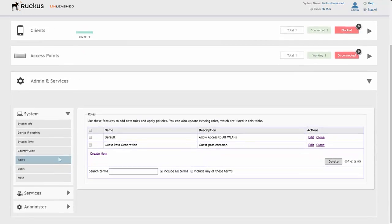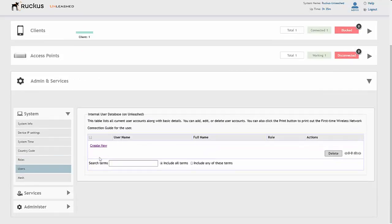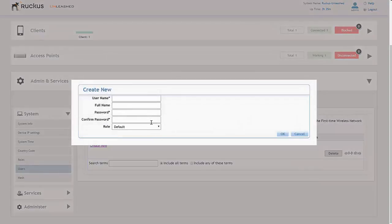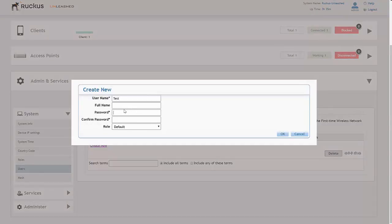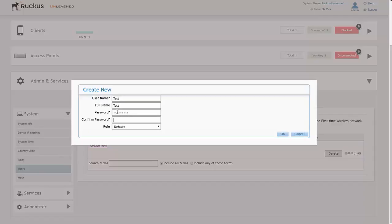Then if you want to use the local database, you'll create a new user here and we call this Test. That test user will then be able to create guest passes, but we would give them the role that we created earlier of Guest Pass Generation.